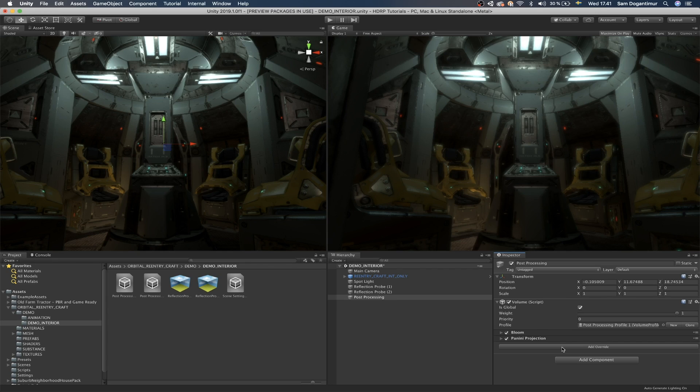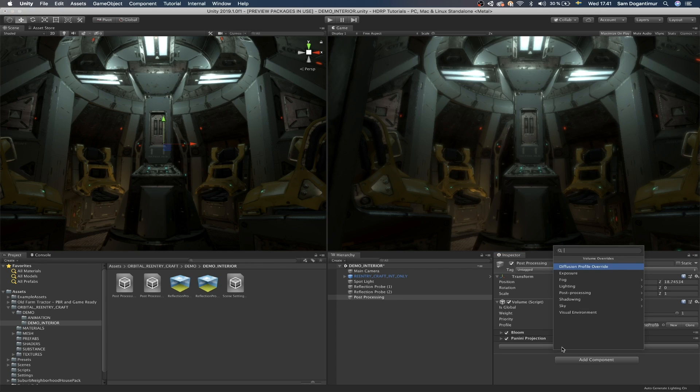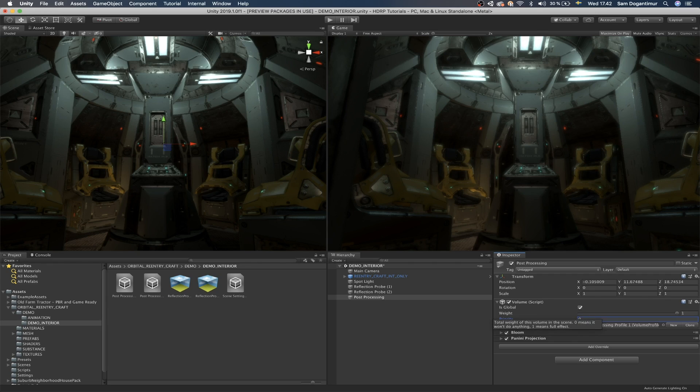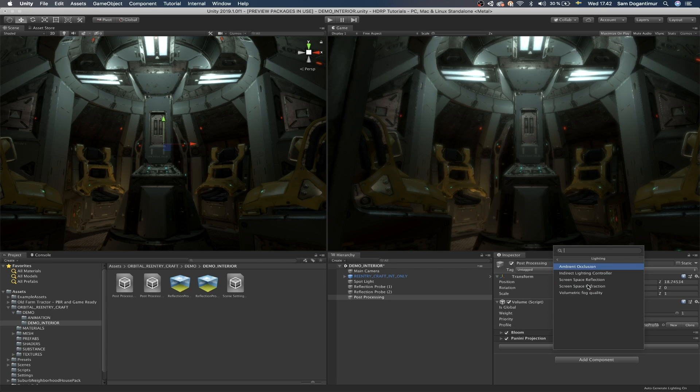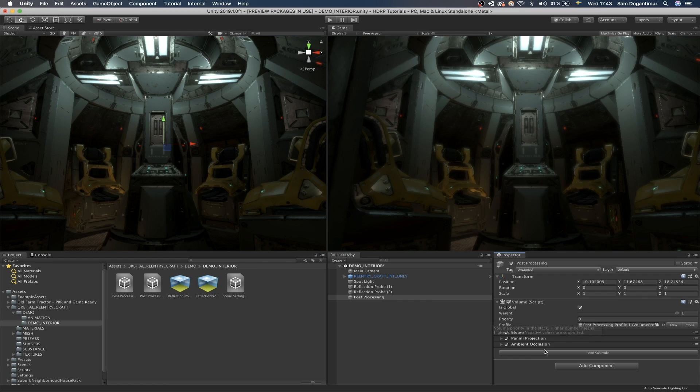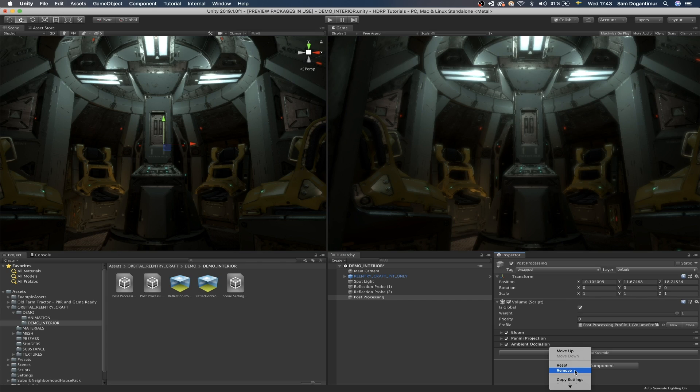One more thing that I really like about the volume component is the fact that we can, for instance, click on add override. And in here we can create something like fog or lighting just as usual as we would in any kind of volume component, even though it's kind of blended into the post-processing itself. So if you want to have everything in one spot, you can always add in lighting and add in some ambient occlusion. And if you want to remove something, you can just right click on it and pick to remove.